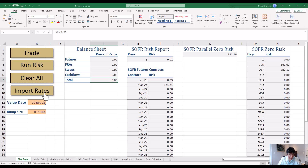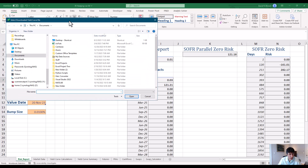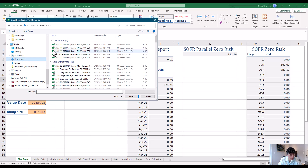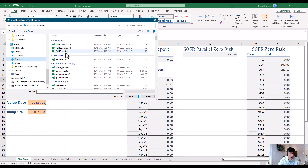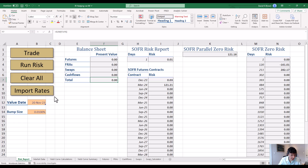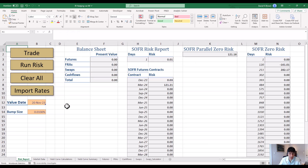Import Rates brings up a pop-up. There is a way — described in the problem set — to create files which contain all the rates. If I click download and choose one, here's some yield curve data I've already generated. Clicking Import Rates updates the value date and all the market data, so if a problem says 'use this information,' you download it from the problem, import it here, and away you go.